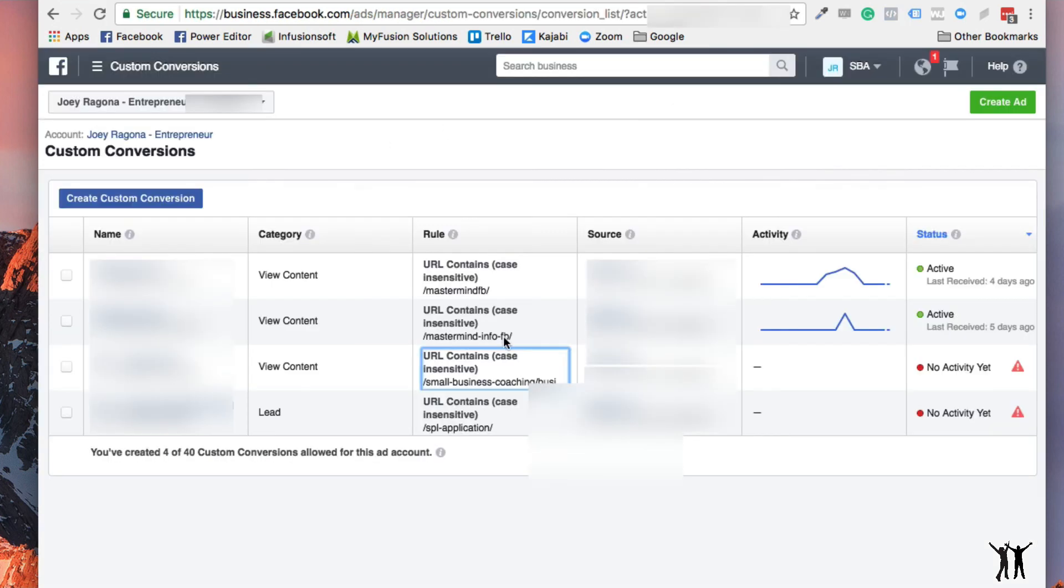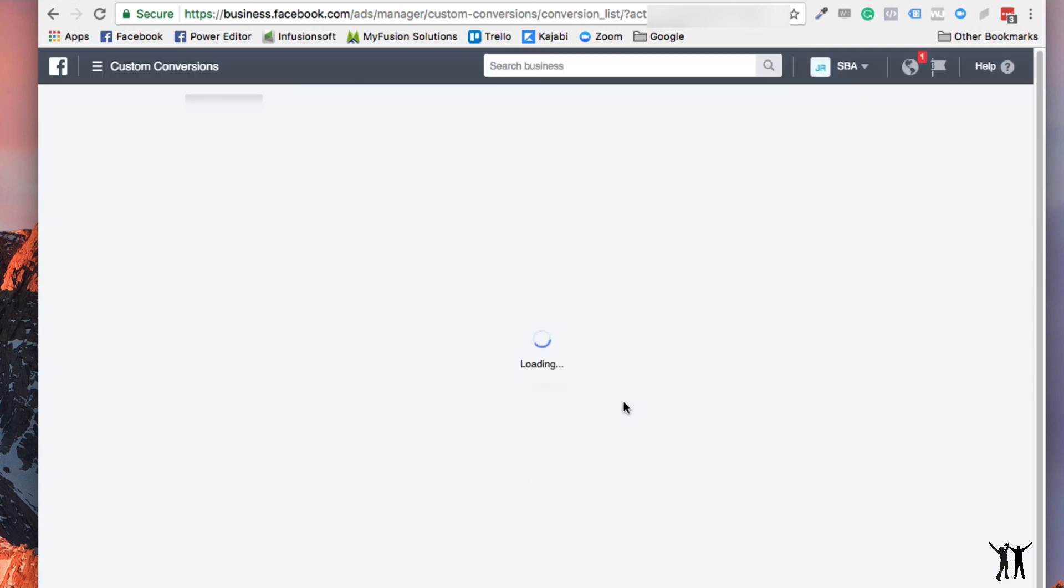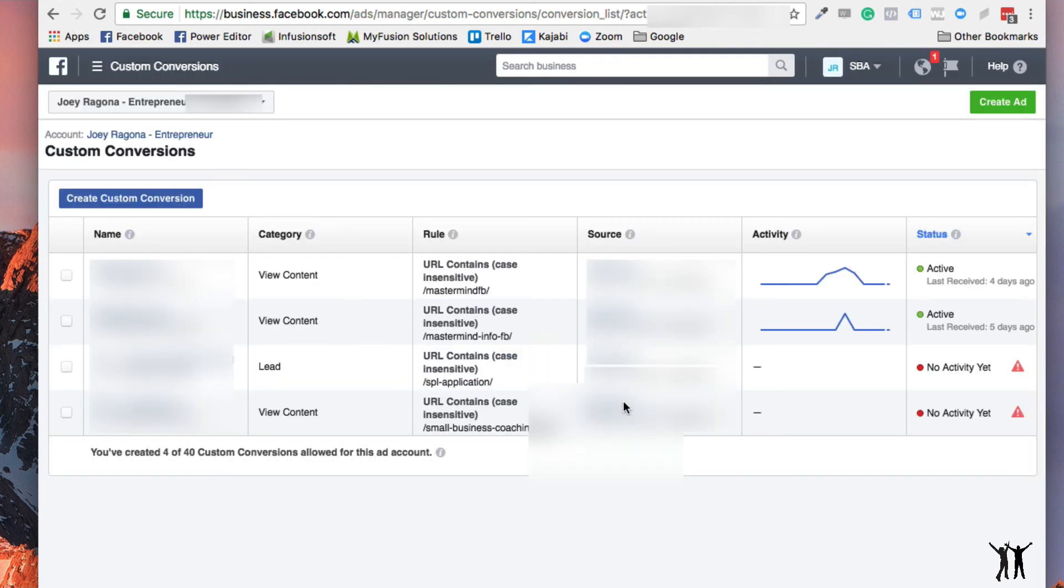Just want to see if there's a pixel on this page or not. And go back here and no, there's no pixel there. Well anyway, that's how you do the custom conversions. I just wanted to shoot this really quick video just so you can get into the right spot and you put your funnels in here and you're off to the races.